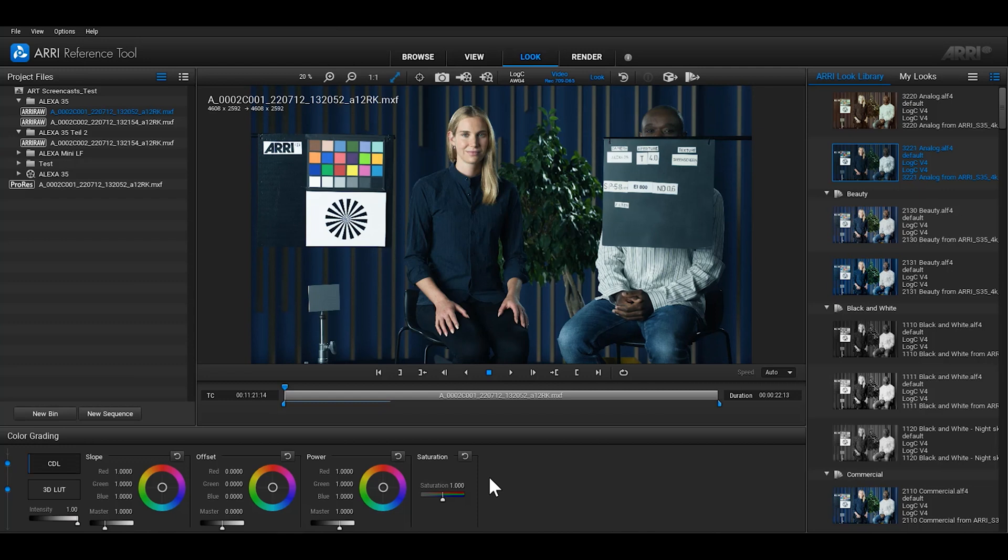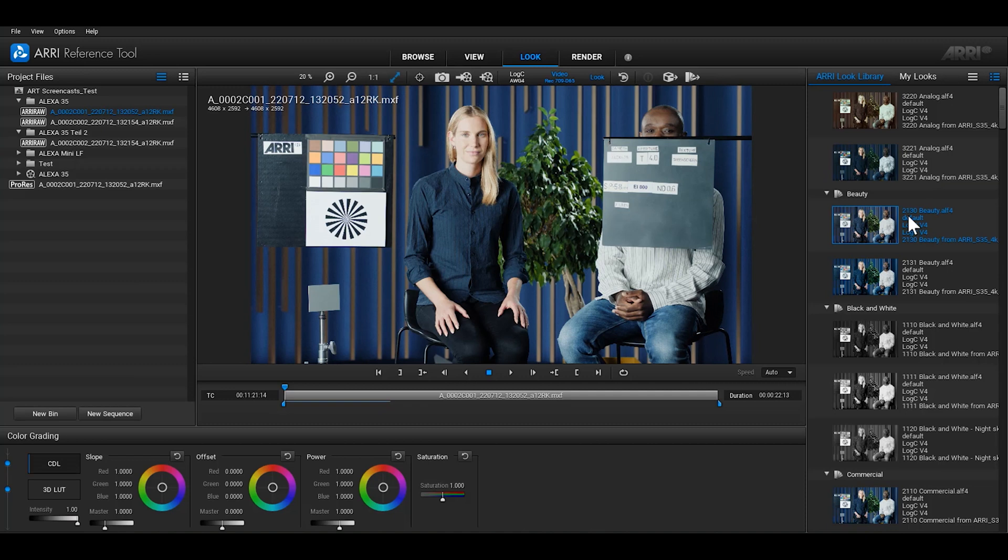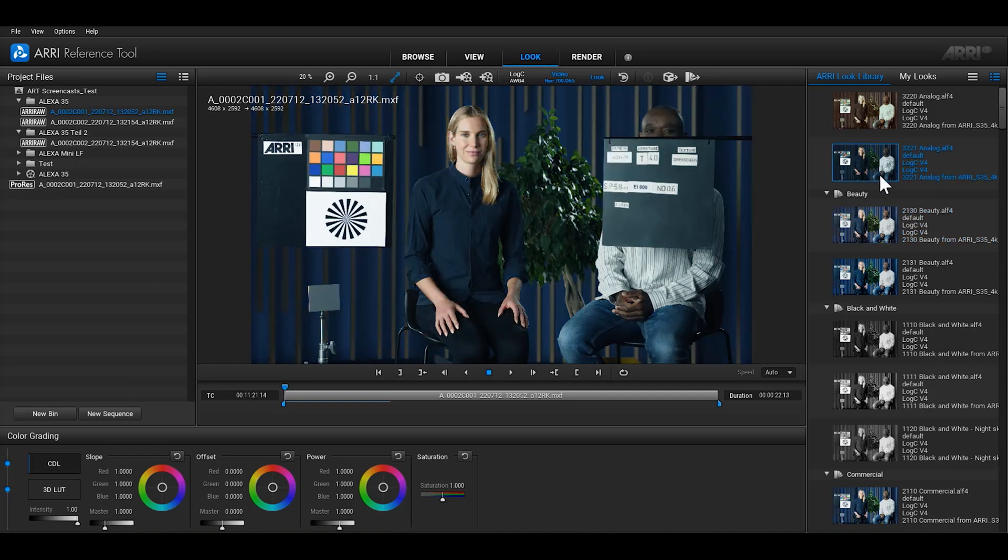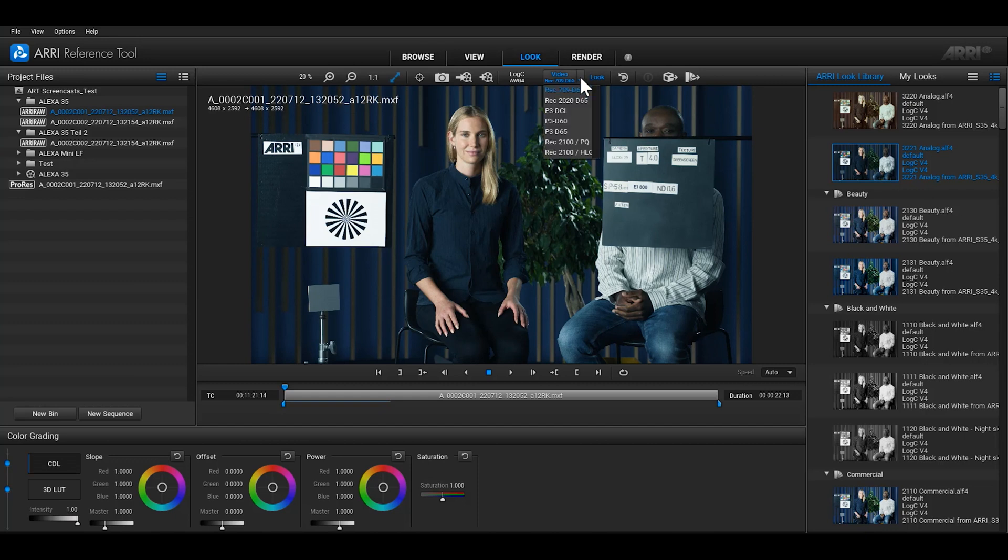On the right hand side you'll find the Look Library and the My Looks section. To make it easy to switch between the most common colour spaces for post production you'll find the buttons for Log C and Video colour spaces in the toolbar at the top. Click on the buttons to toggle between the most common colour spaces. ART automatically knows if you've selected a Log C 4 file or a Log C 3 file and will present you with the correct colour space transform options.